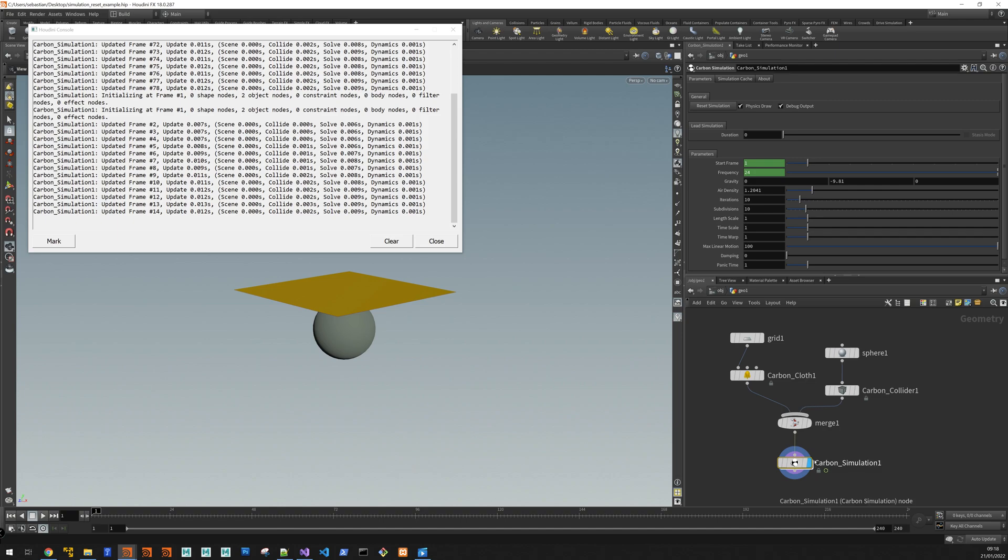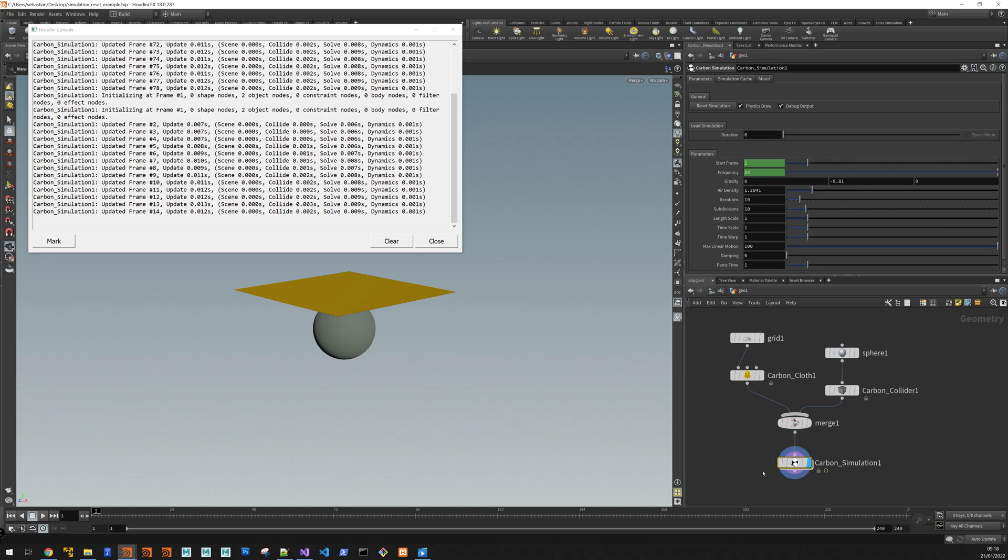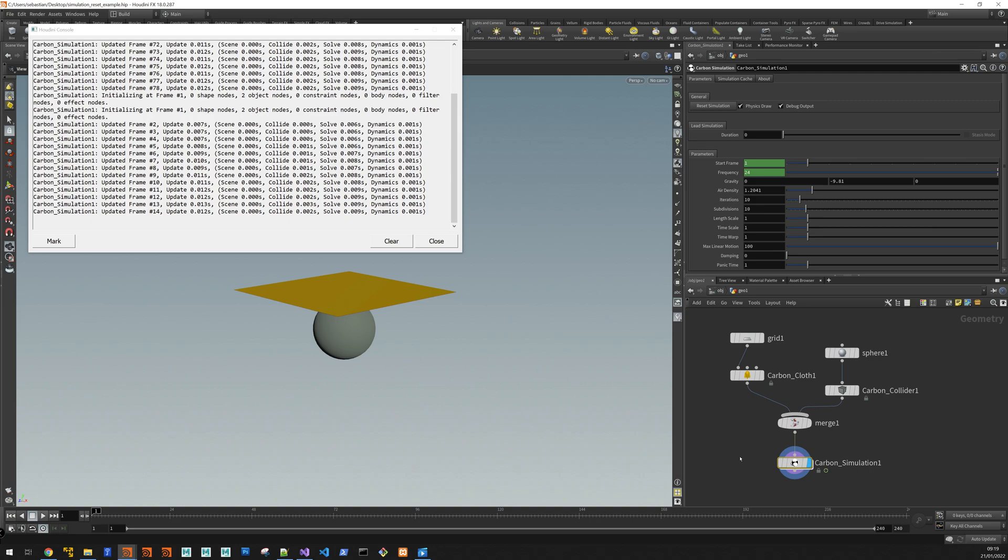We actively ignore this to prevent just thousands of simulation resets all of the time. And then only when you press reset simulation is when we actually pass a flag and say okay now you go, you accept this, you re-cook.